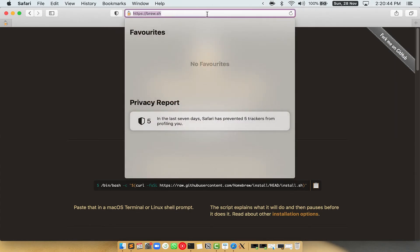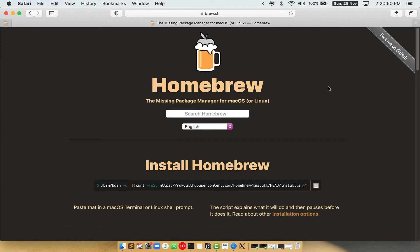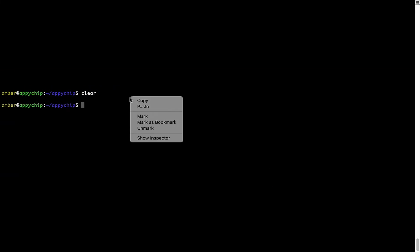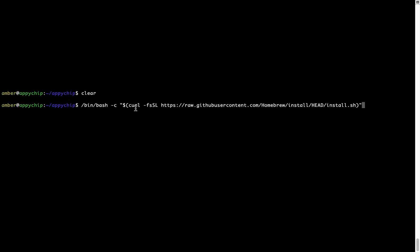Now we need to copy and paste the command to install Homebrew from the Brew website. Open your web browser and go to brew.sh. Once you are on the website, you will see the section called 'Install Homebrew', which has a command that you can copy by clicking the button. Once it is copied, go back to Terminal, right click, and paste.